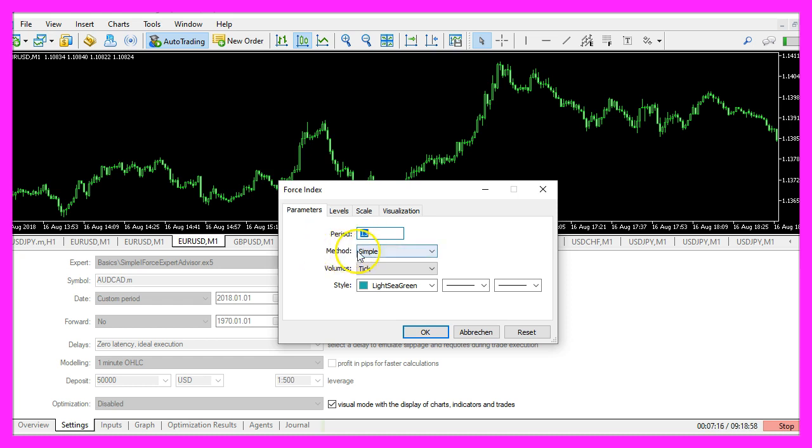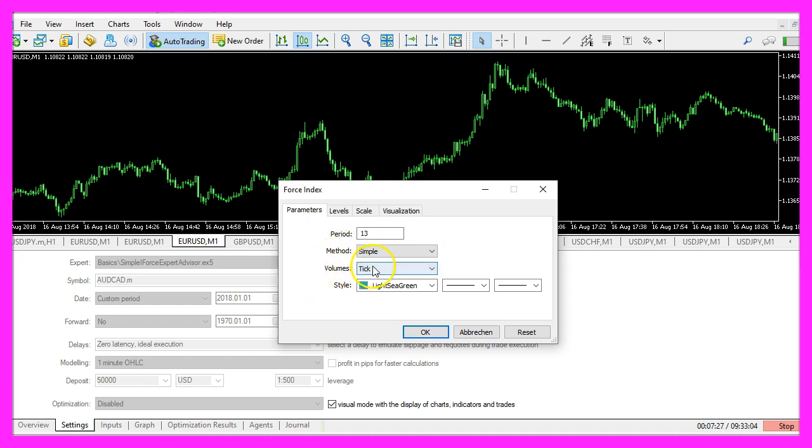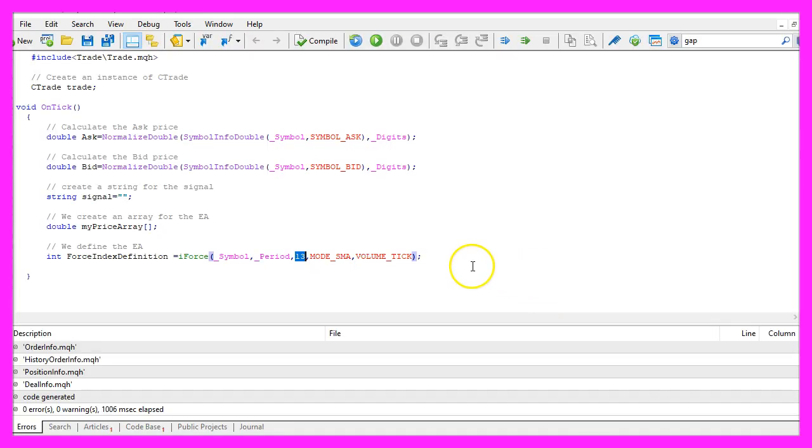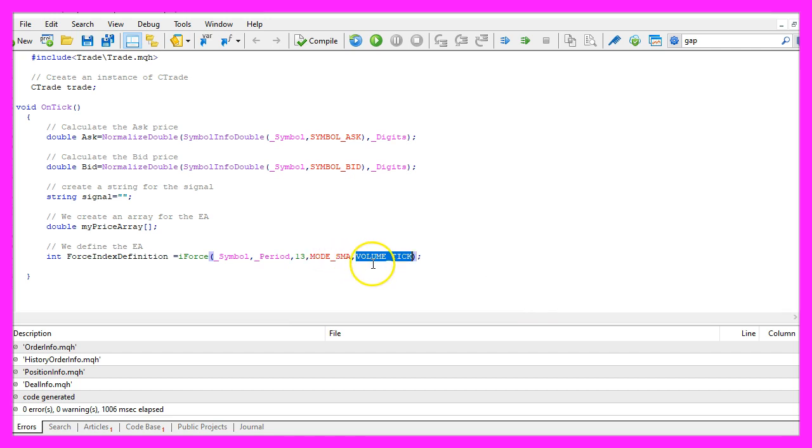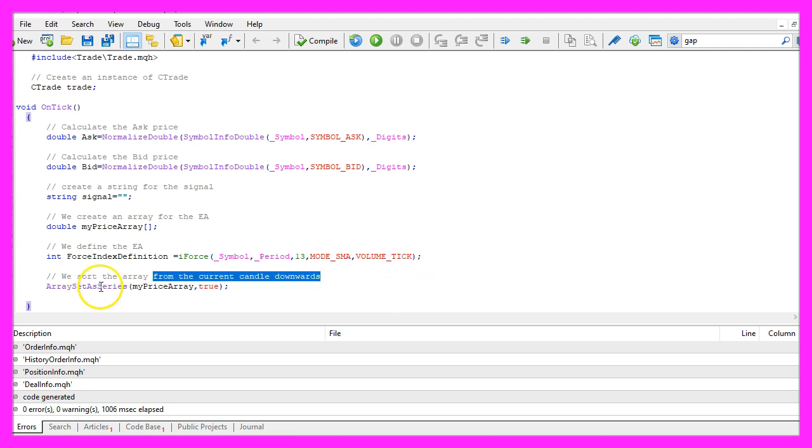The method is simple, we are using the tick mode and that's actually what we are doing here: 13 candles, mode SMA and the last parameter is VOLUME_TICK.